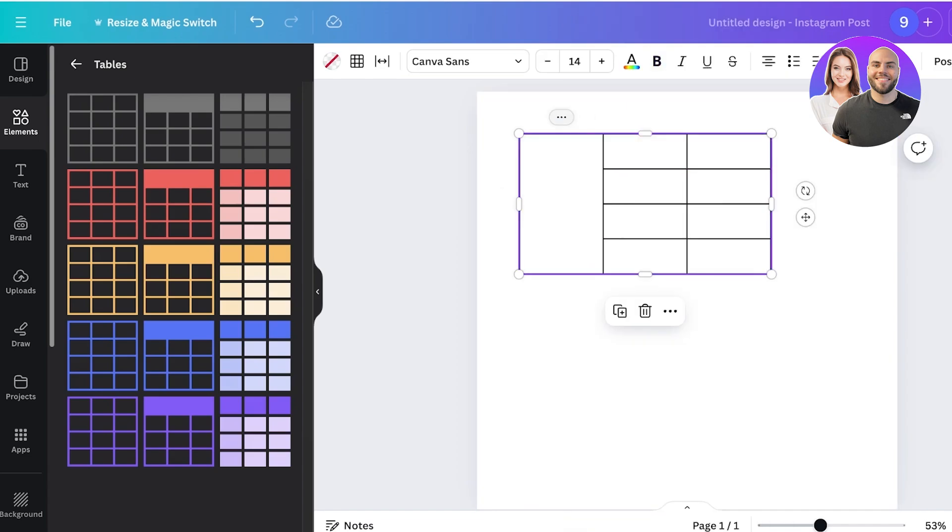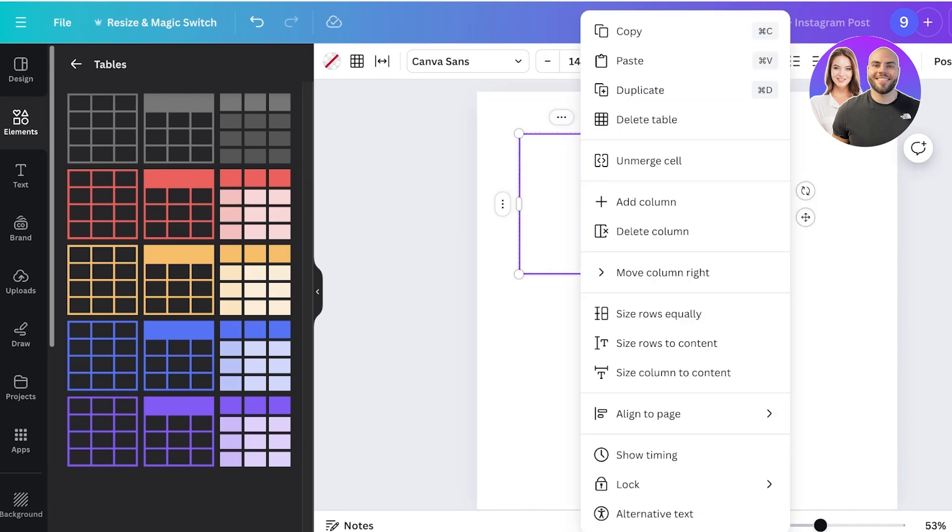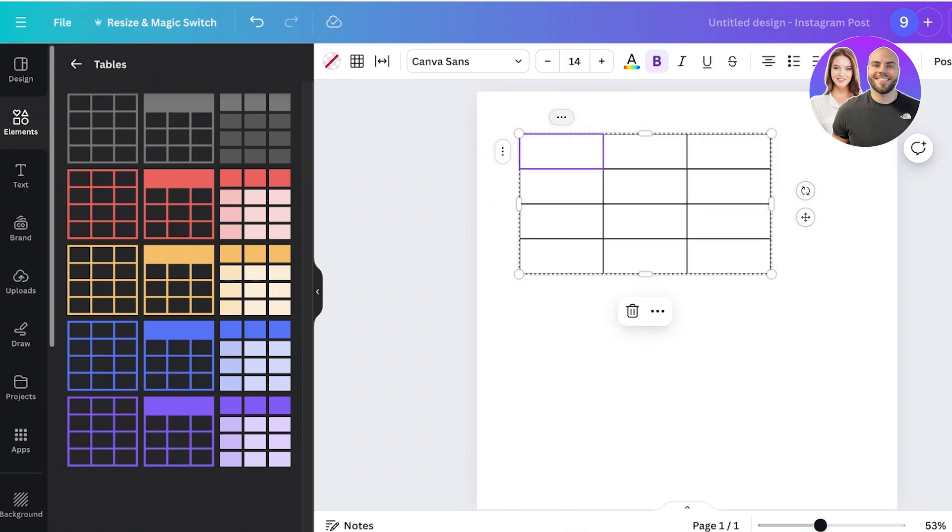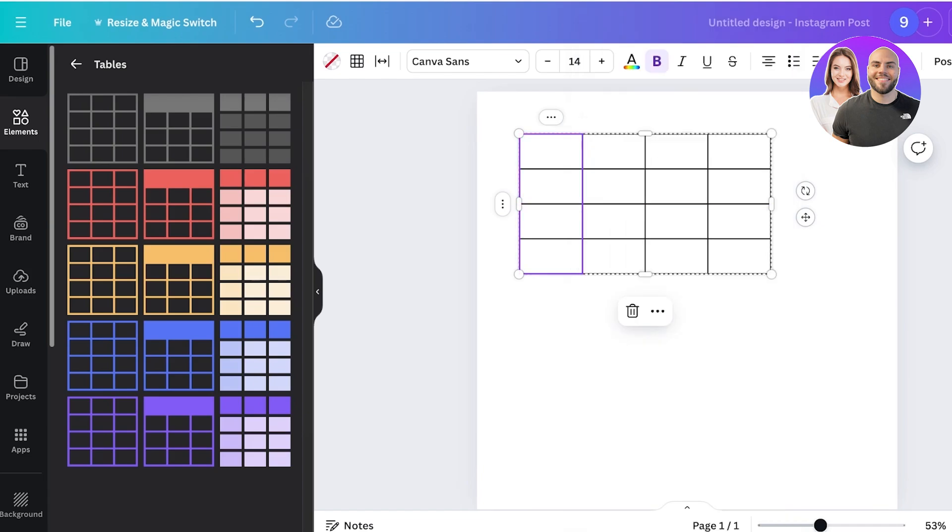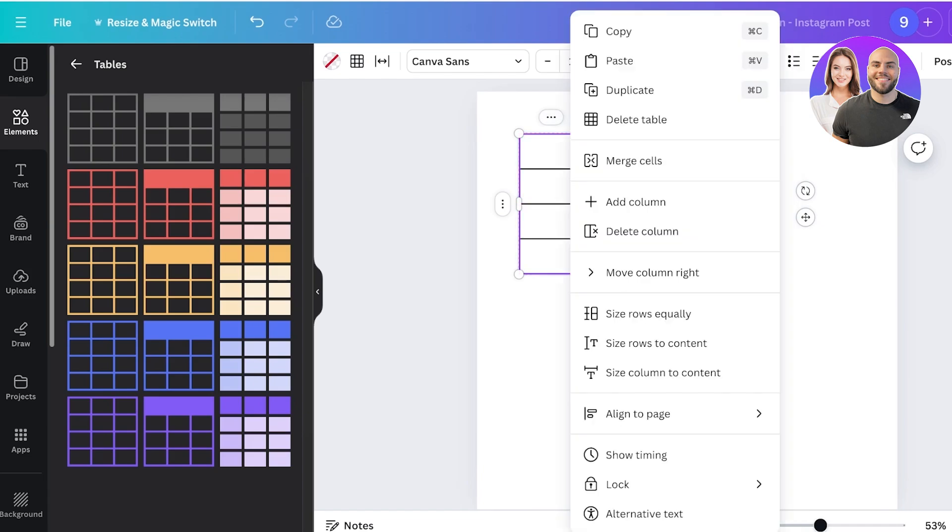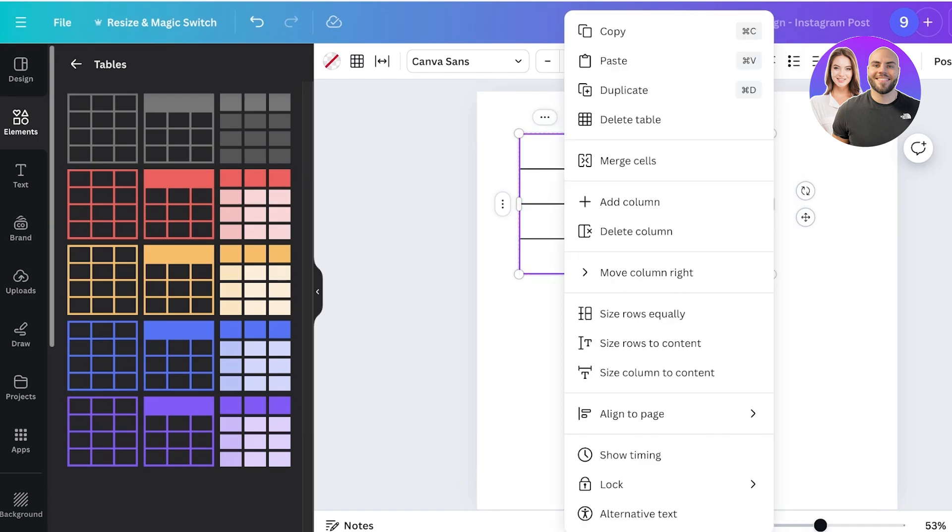If you want, you can click on these three dots and choose to unmerge cells, even delete tables or certain columns or lines. You can even click on add column to add more columns as are required.